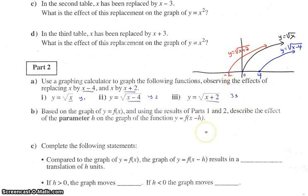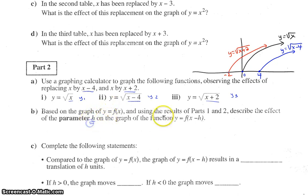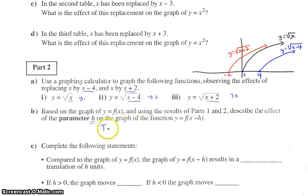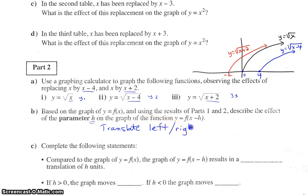Let's see if we can come up with some conclusions here. Based on the parameter h, the effect on the graph — it appears to move the graph, or translate it. Translate left or right — that's what the h parameter does.